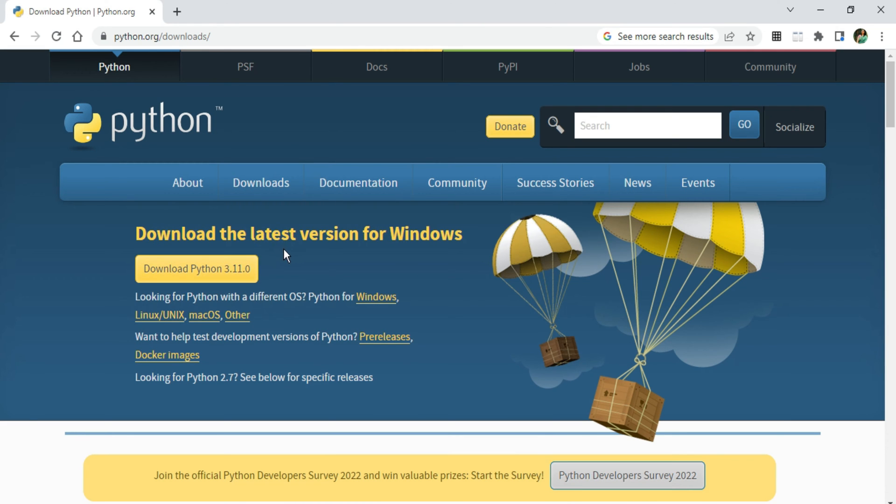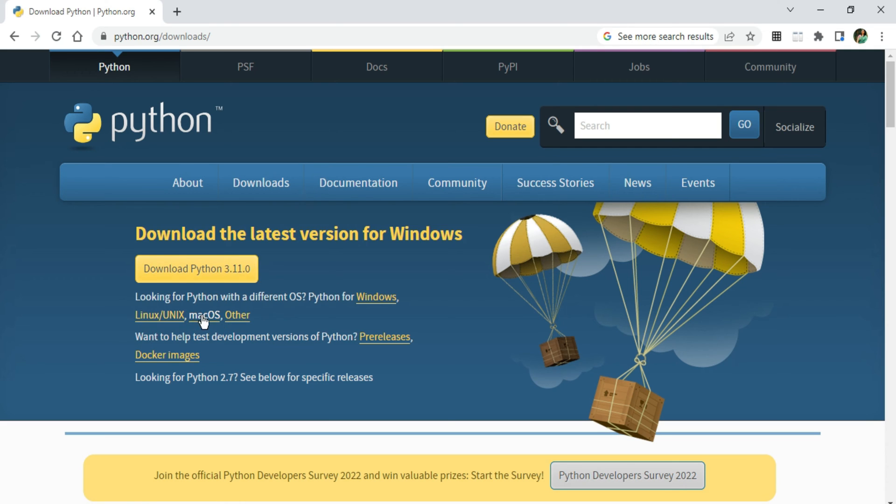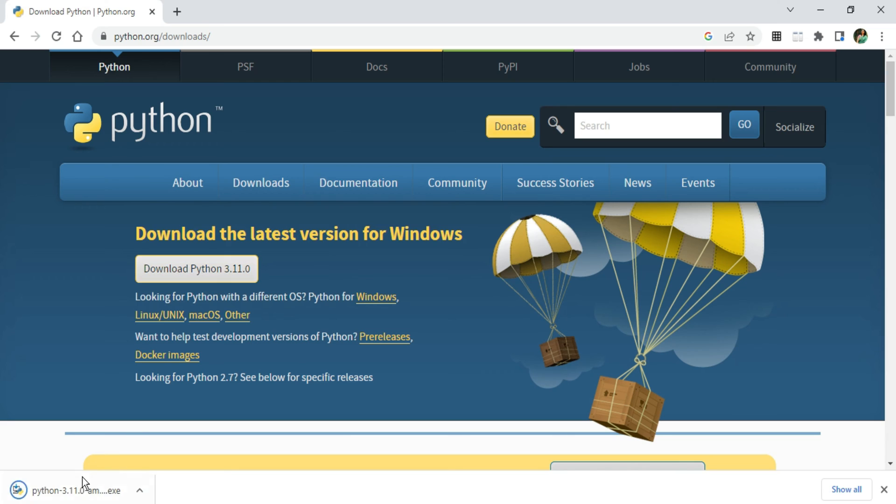Now here you can see it is showing the latest version for Windows, that is Python 3.11. If you have any other operating system you can click on the appropriate link and download the latest version. I'm going to click on this button, Download Python 3.11.